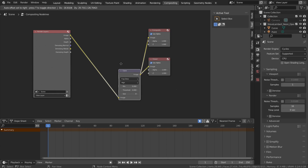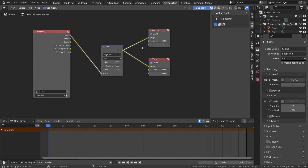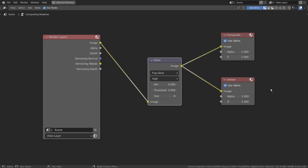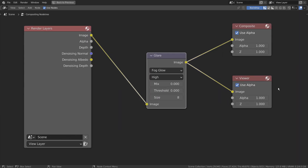I have added a glare composite node. This is the end of the tutorial.